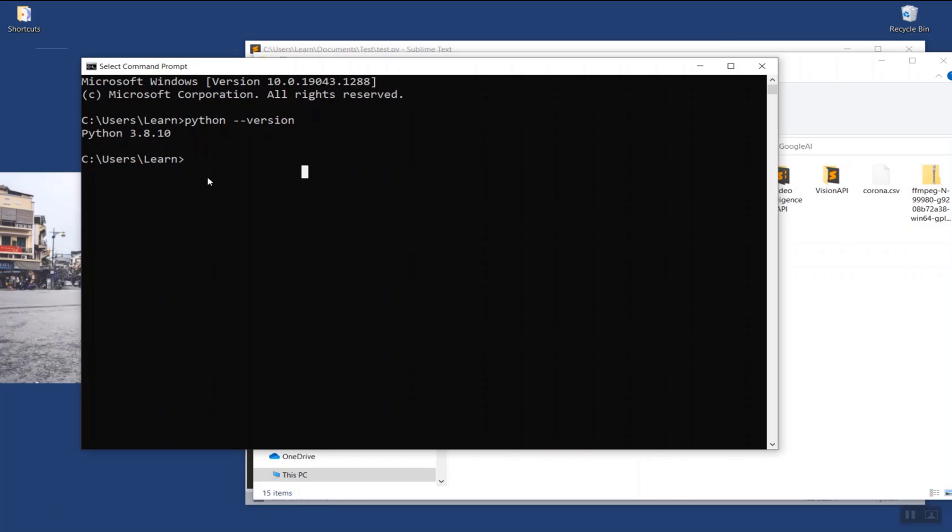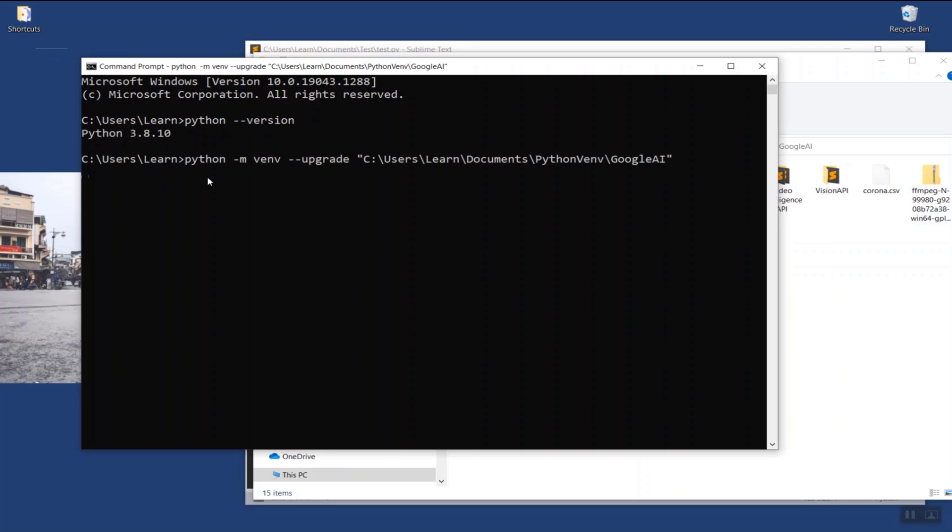Next, type: python -m venv --upgrade followed by the virtual environment directory. Hit enter.